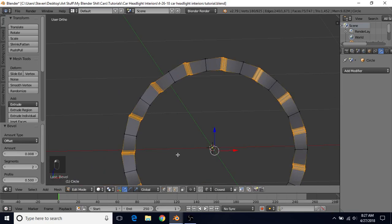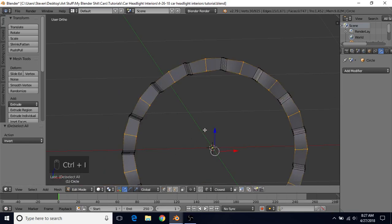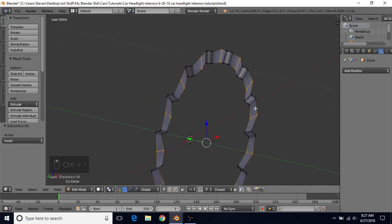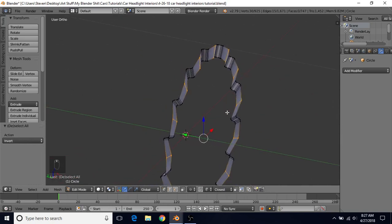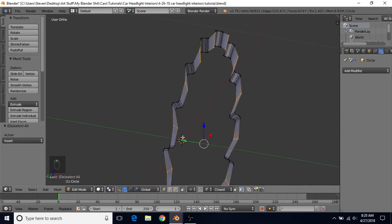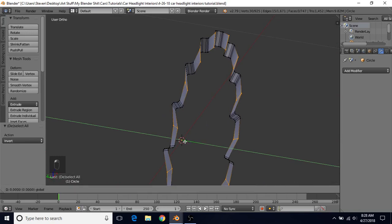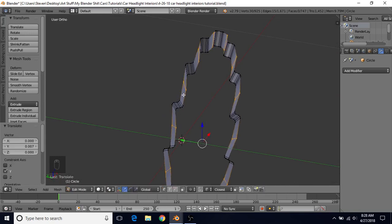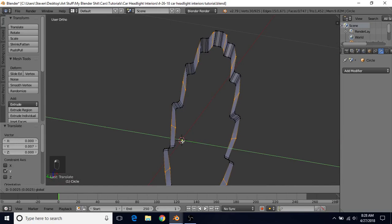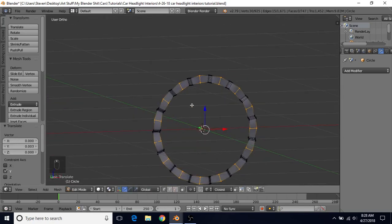Switch to Vertex Select and do Ctrl-I to invert the selection — that gets the edges we just deselected. Then pull them back some so this is more of a straighter surface. Something like that should be fine.